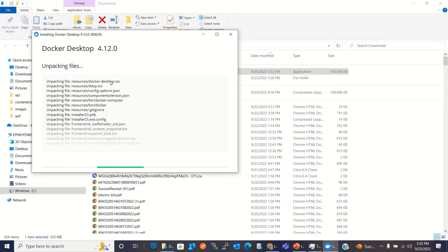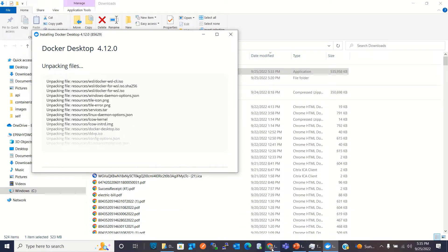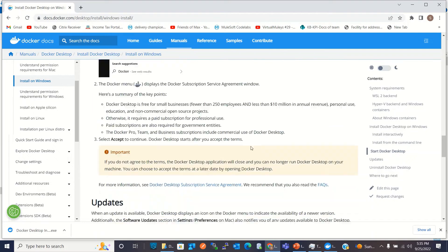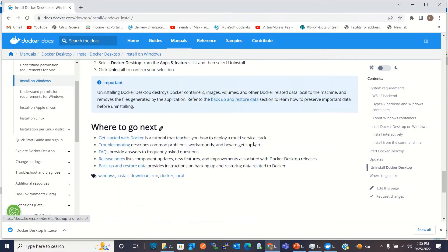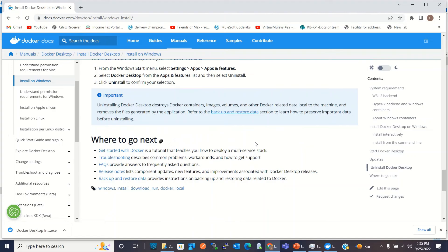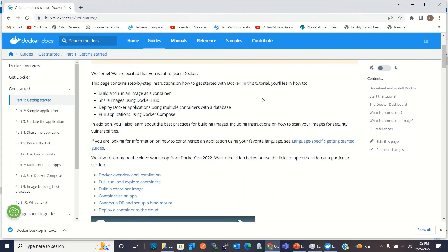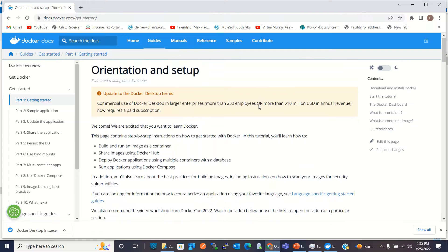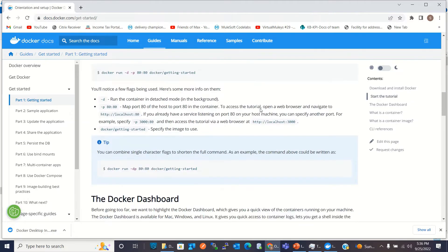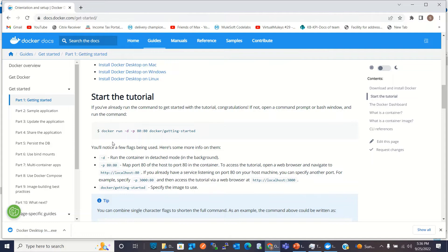The installer is now unpacking the files. In the meantime, I'll go to the download page and click 'Get Started with Docker' so we can preview a few commands. Once Docker is installed, we'll run this command — it will pull the docker/getting-started image.